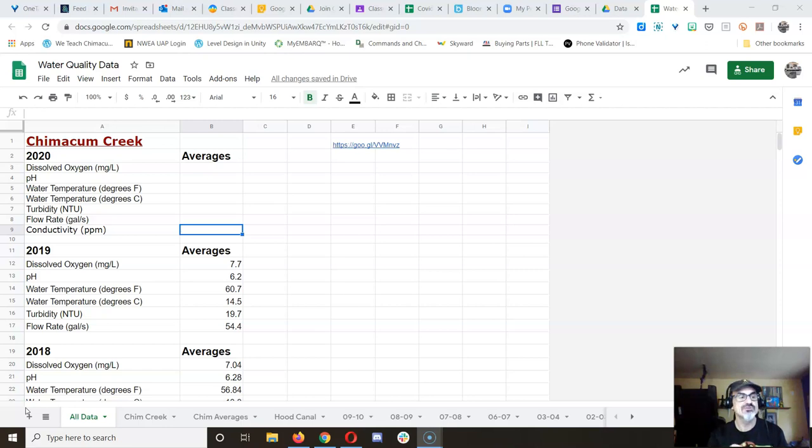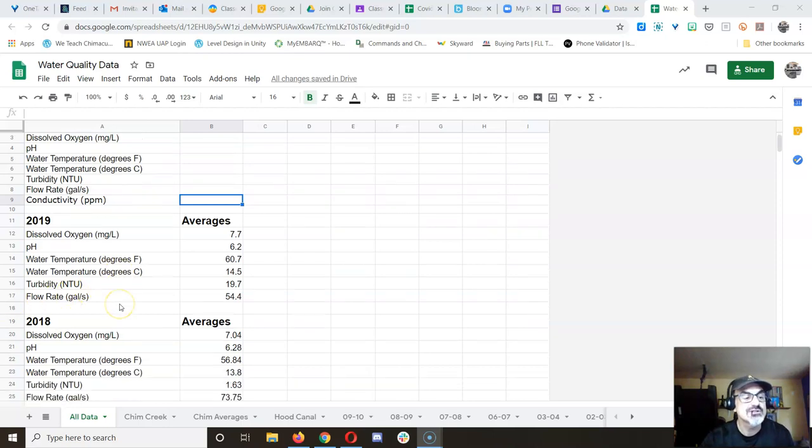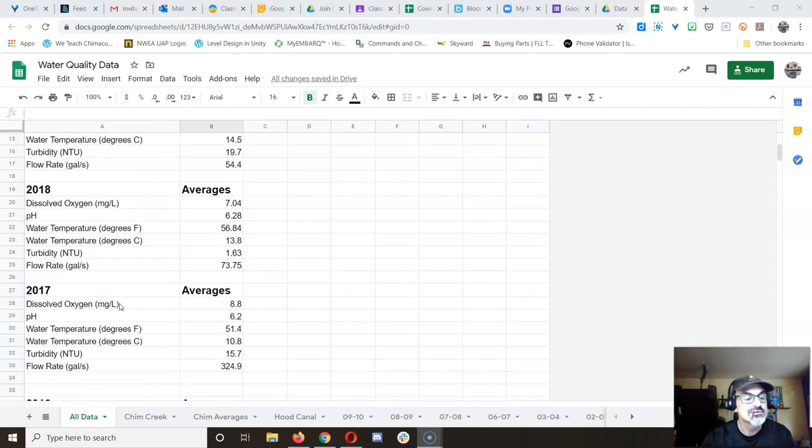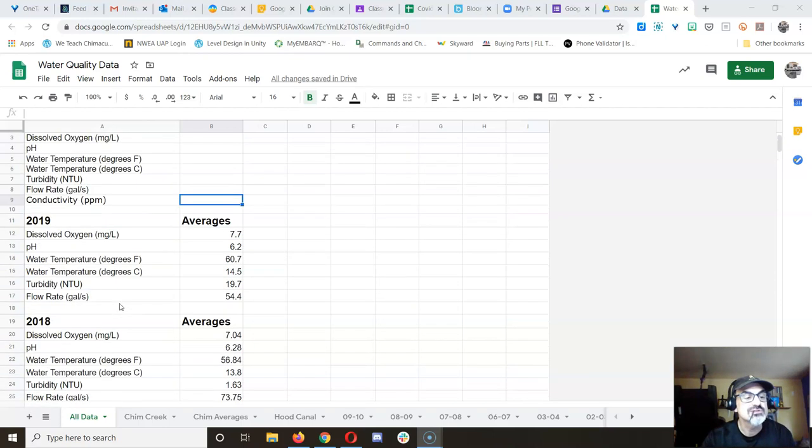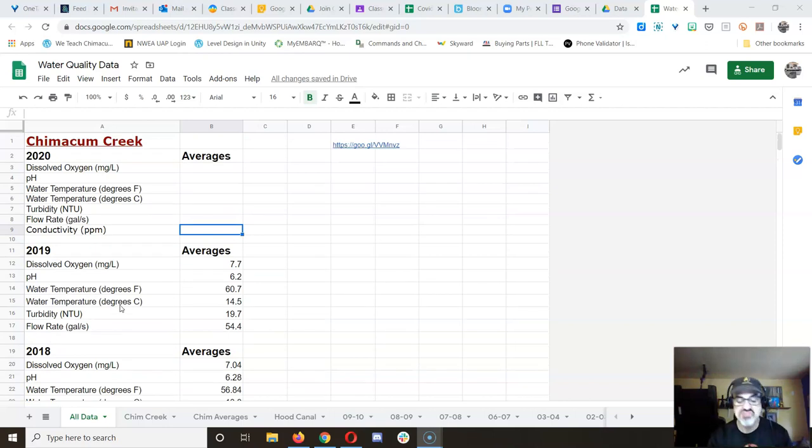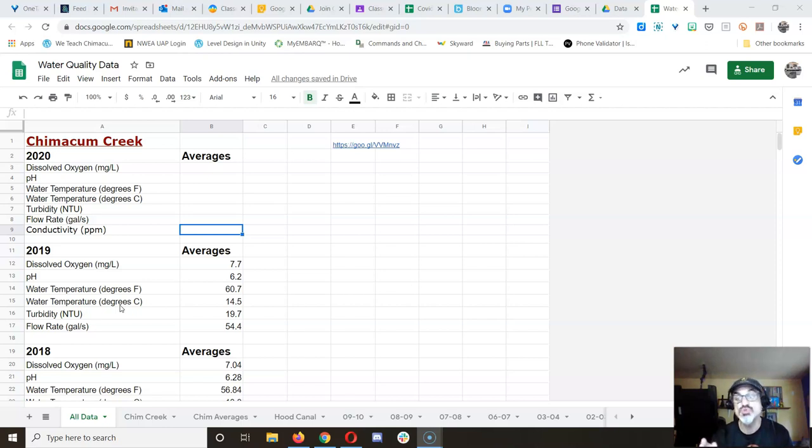So I'm going to start with air temperature. And we did the air temperature this year, but I notice we haven't recorded it for a few years. I guess air temperature hasn't been that important. But the average air temperature was 61.2 degrees Fahrenheit.